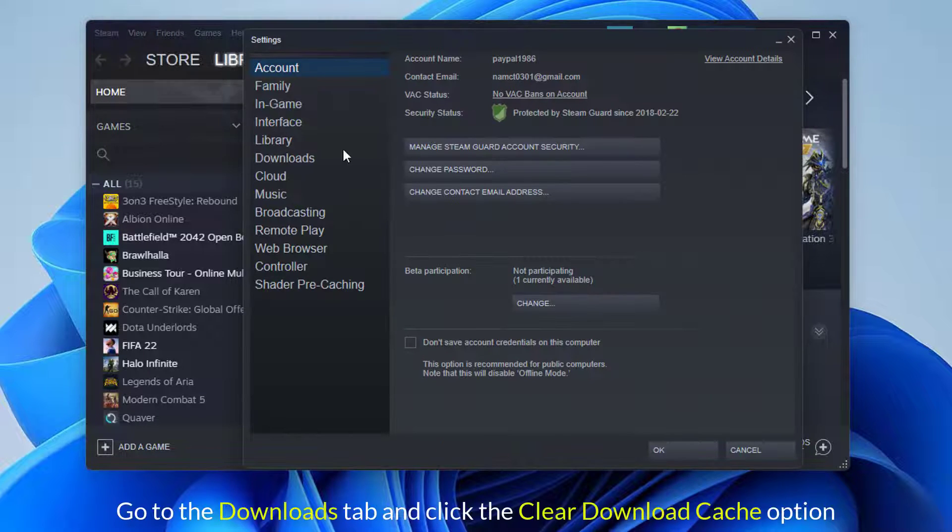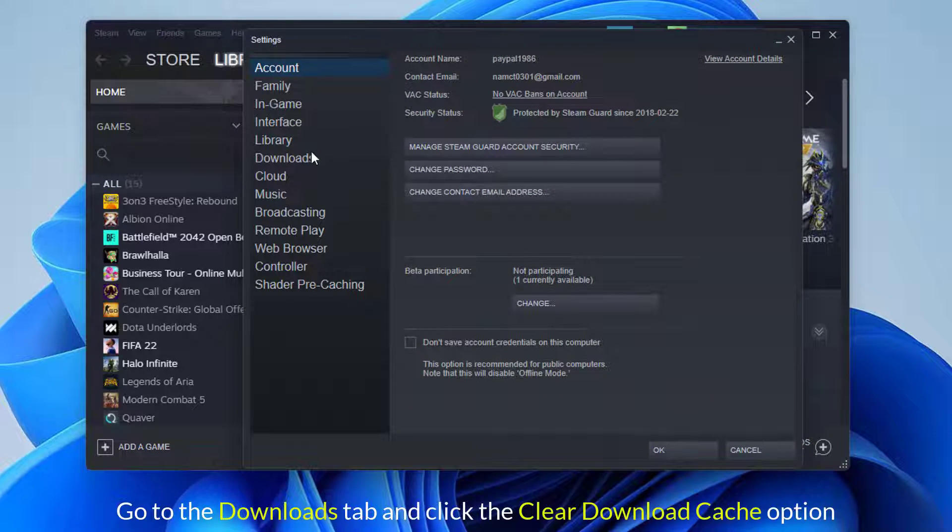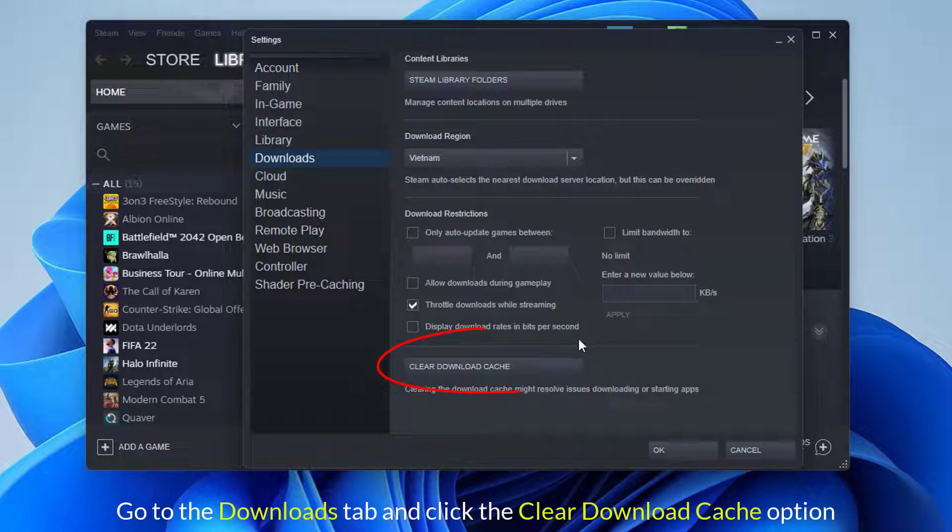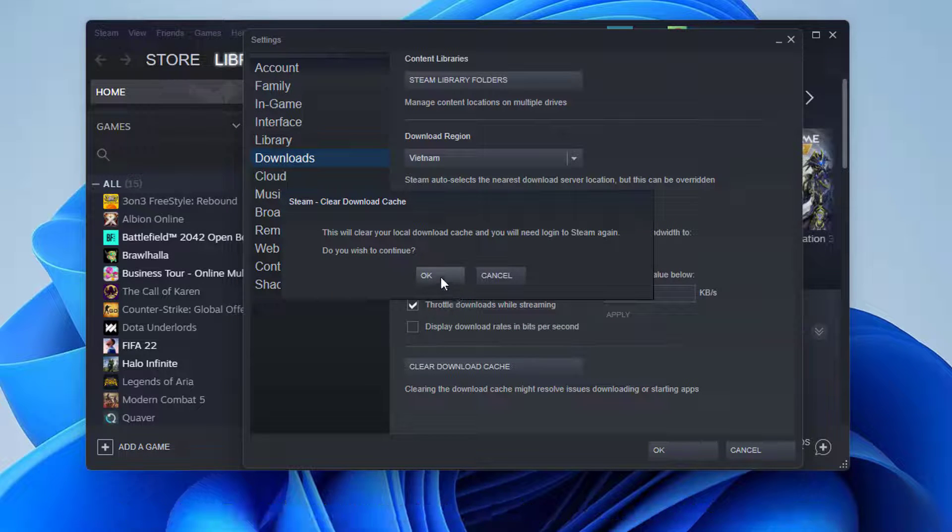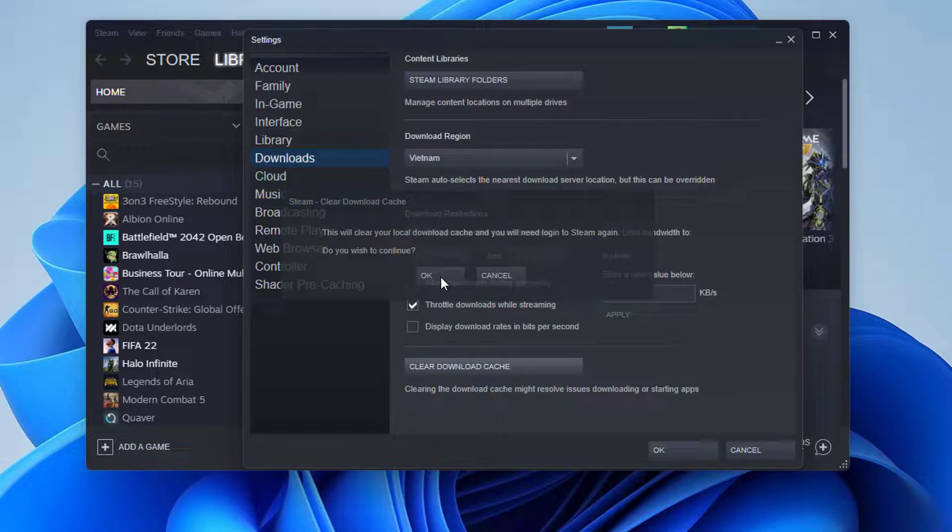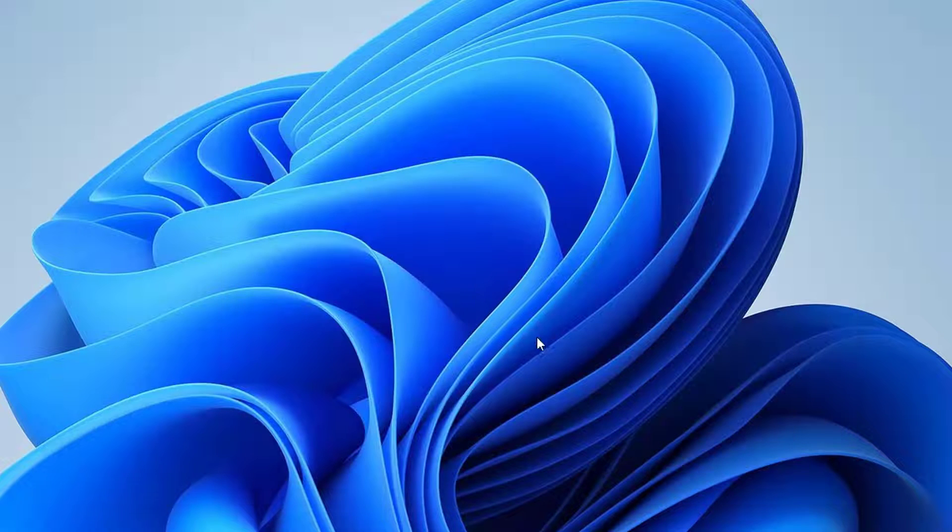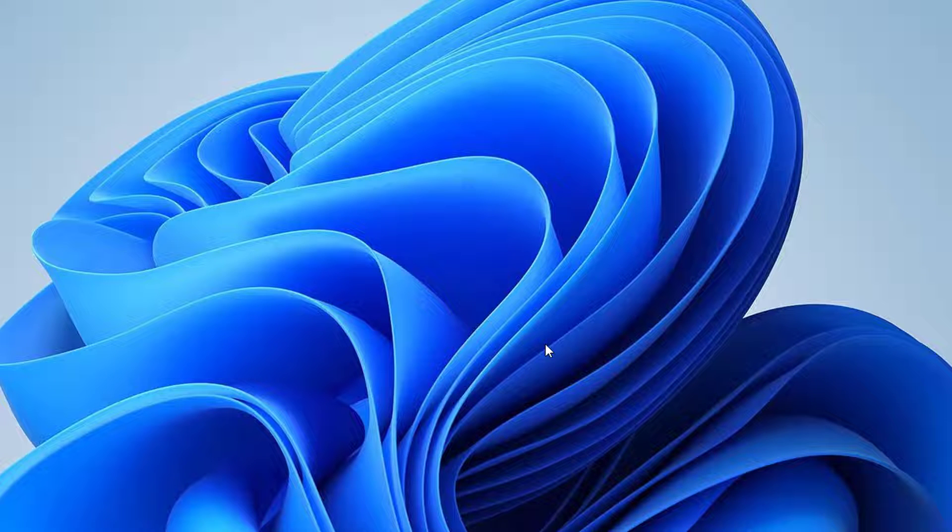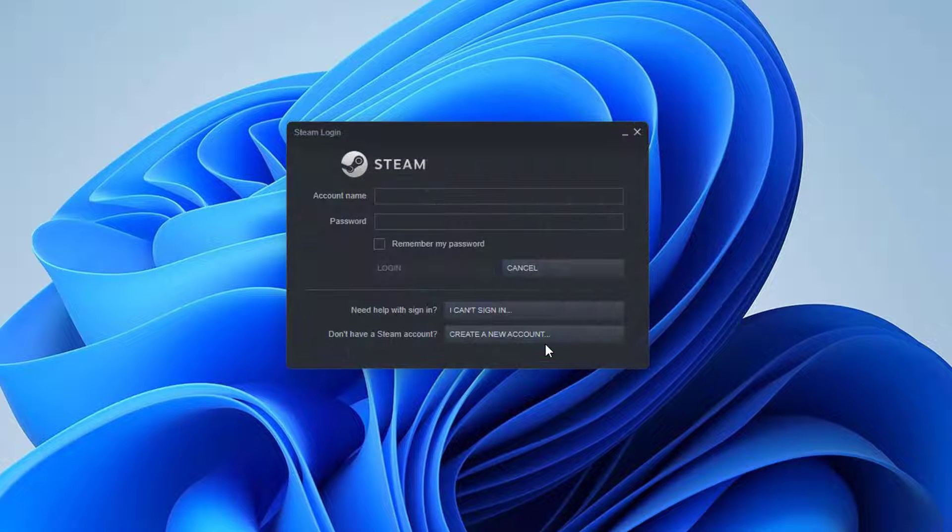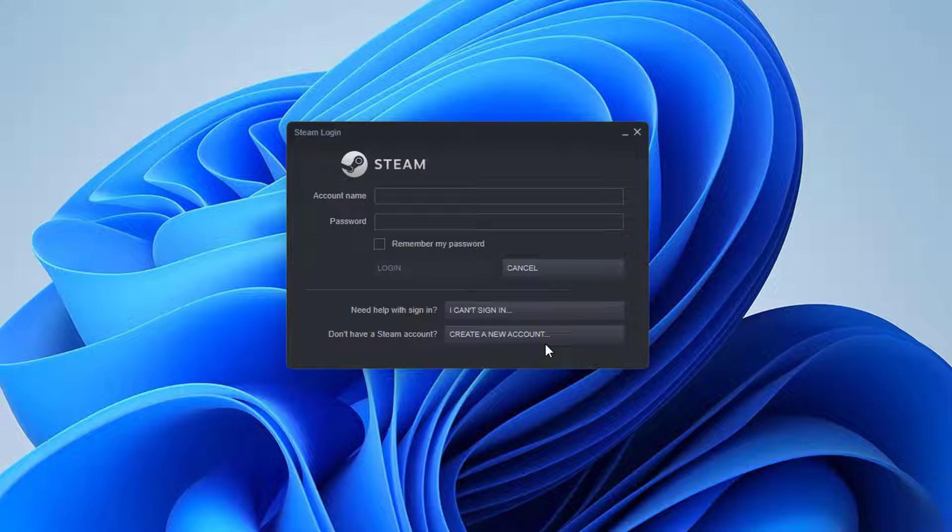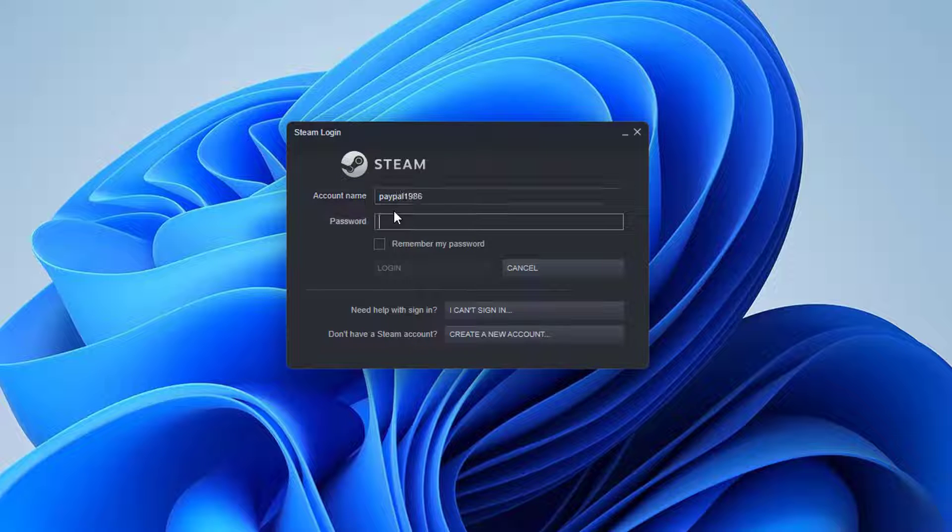Then go to the Downloads tab and choose the Clear Download Cache option. You'll have to connect back into your Steam account and restart the app. Once that's done, try opening and running the game normally again to see if it works.